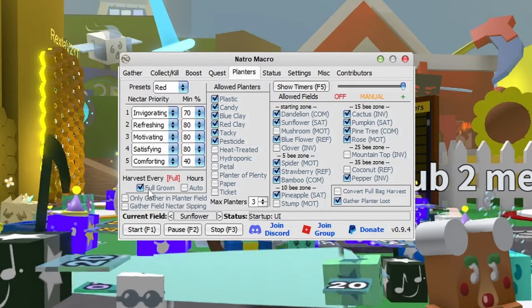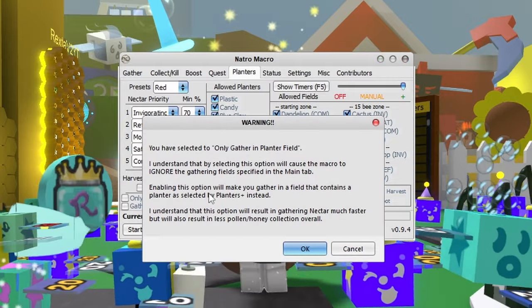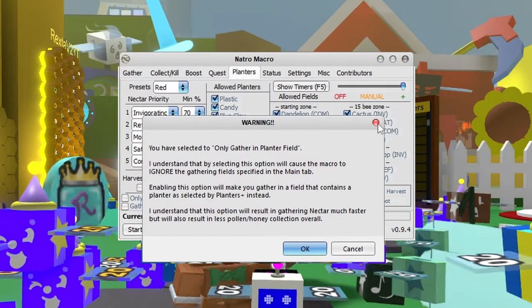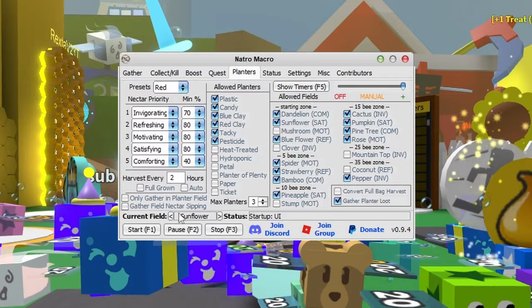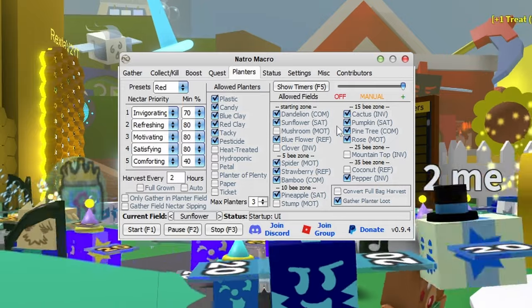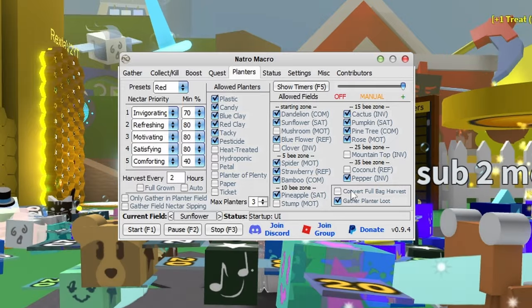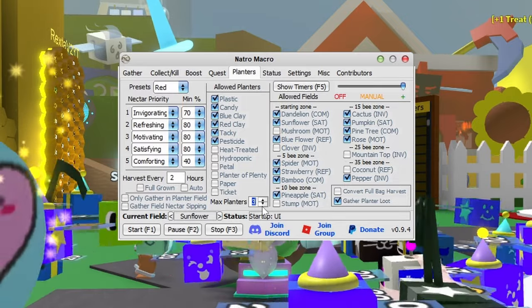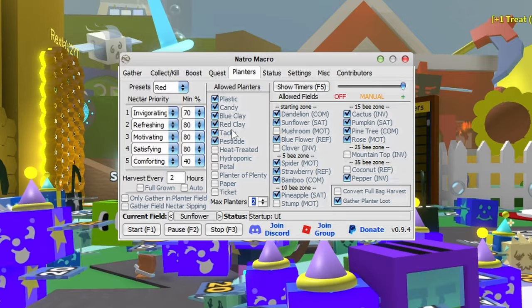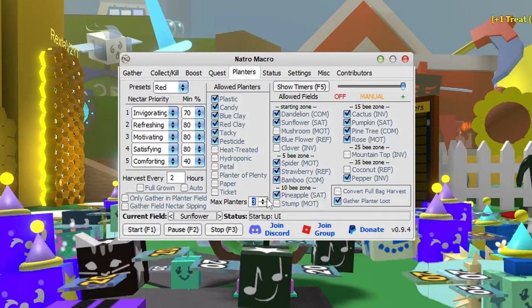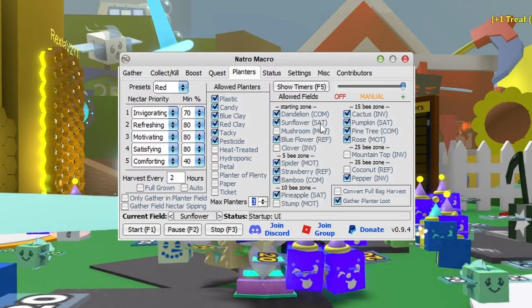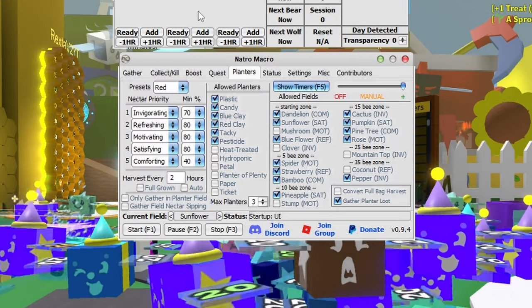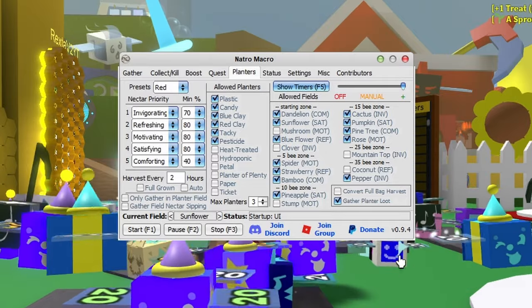Only gathering planter field means it'll only gather in that field - I don't suggest turning this on. You can tick or untick allowed fields. Make sure max planters is always on three, otherwise it'll only plant two. Three is the maximum in fields at all times. You also have show timers which displays how long until planters are collected.